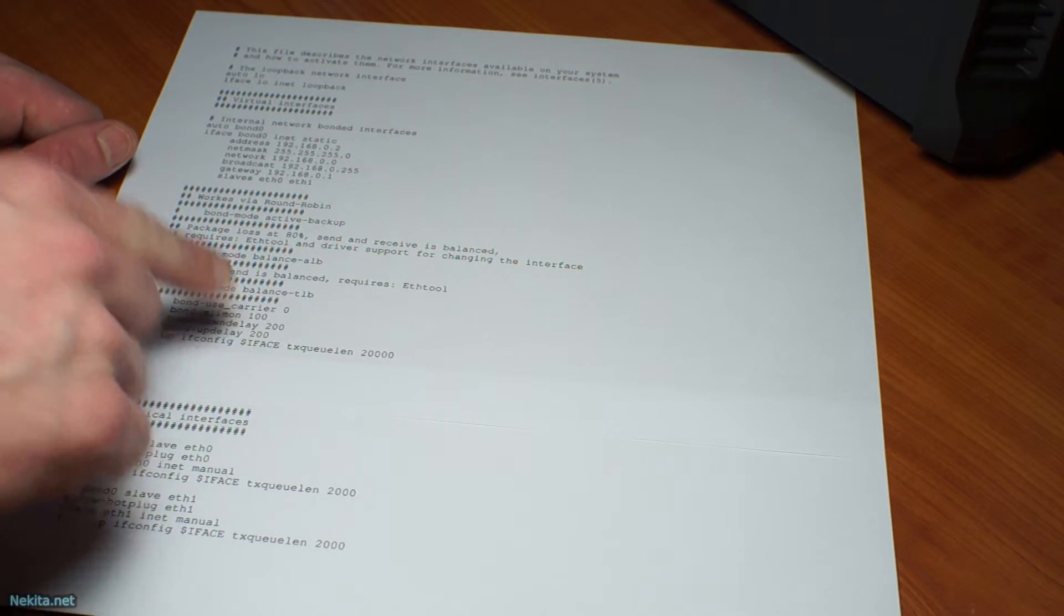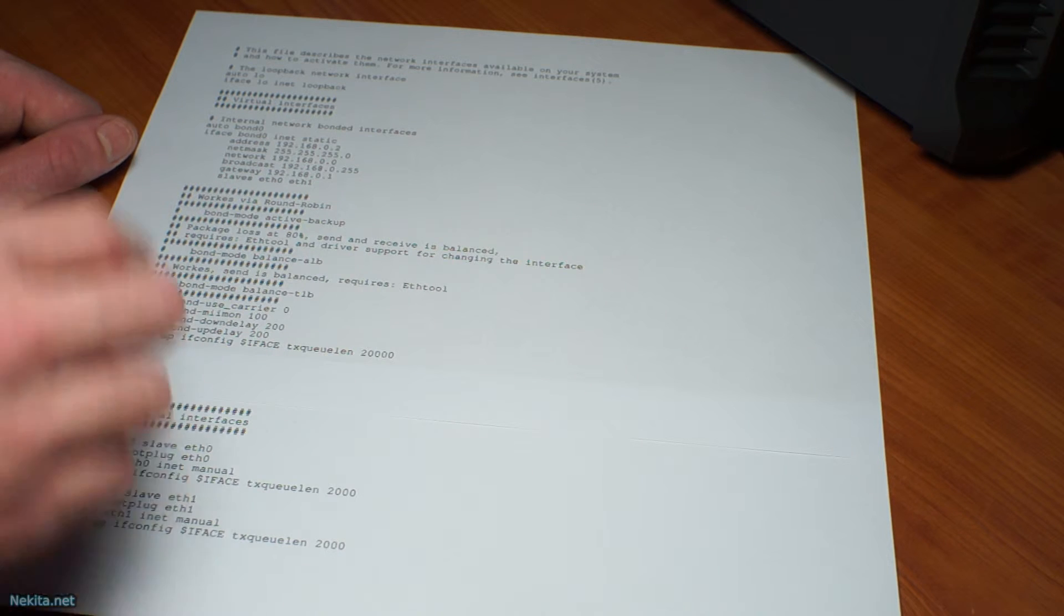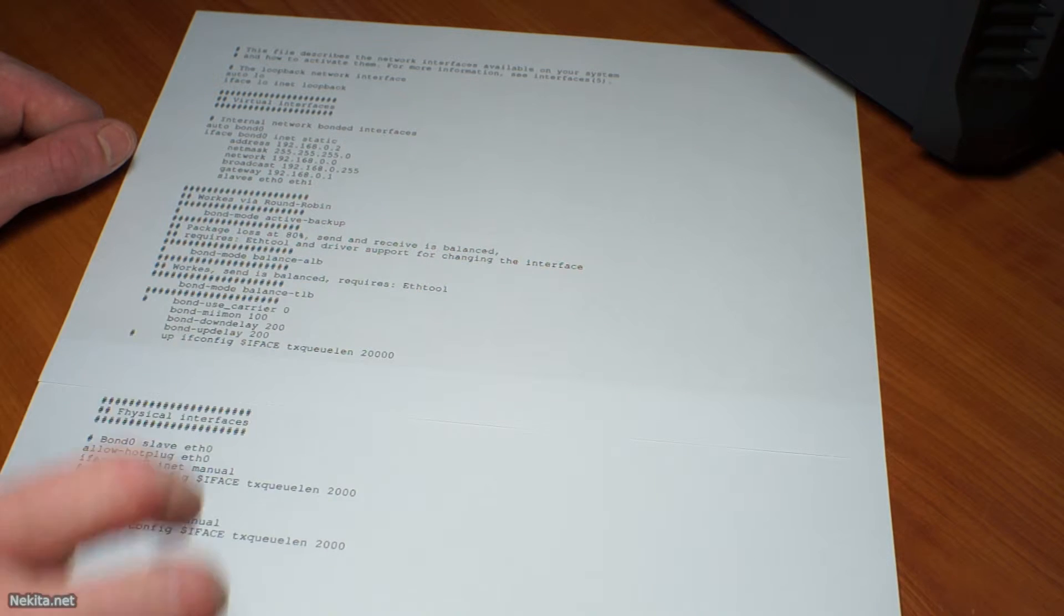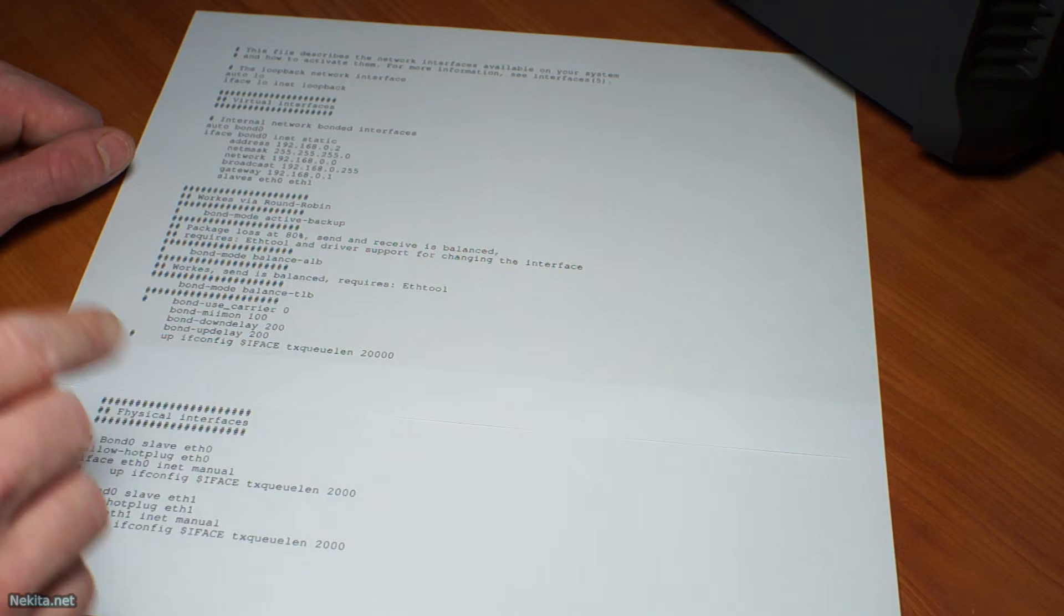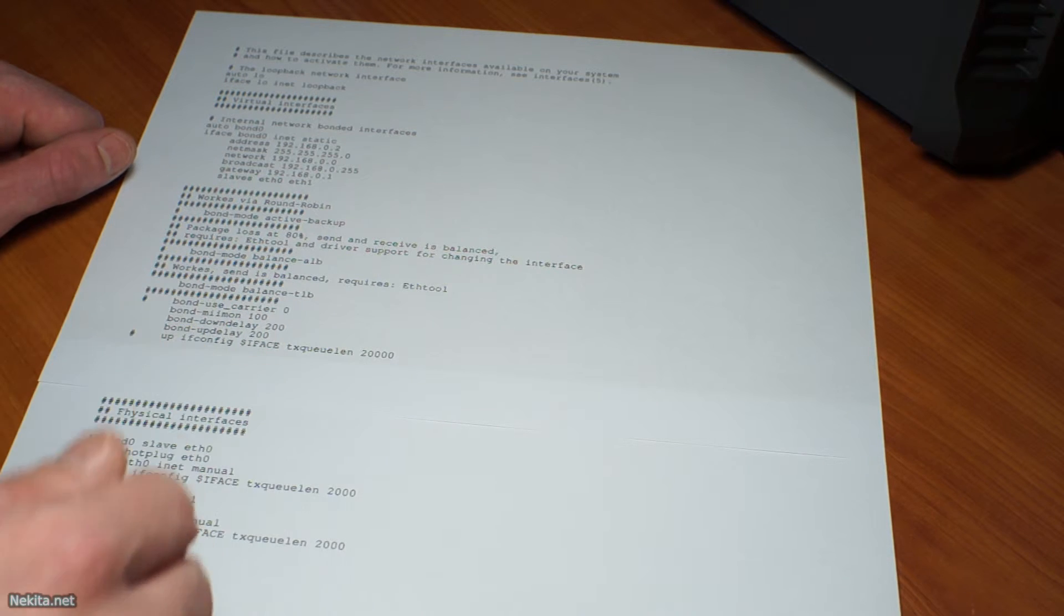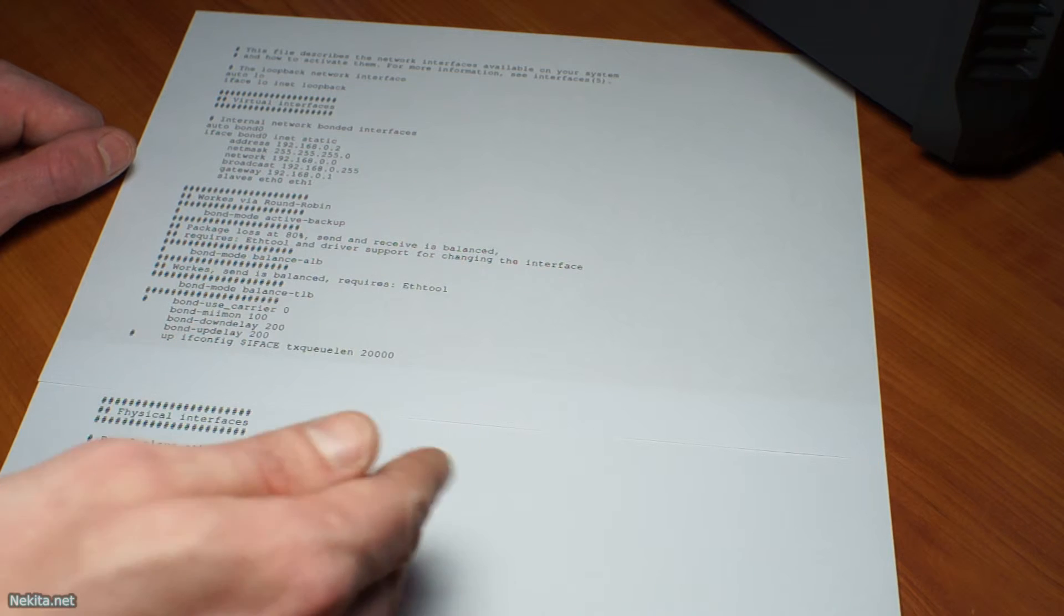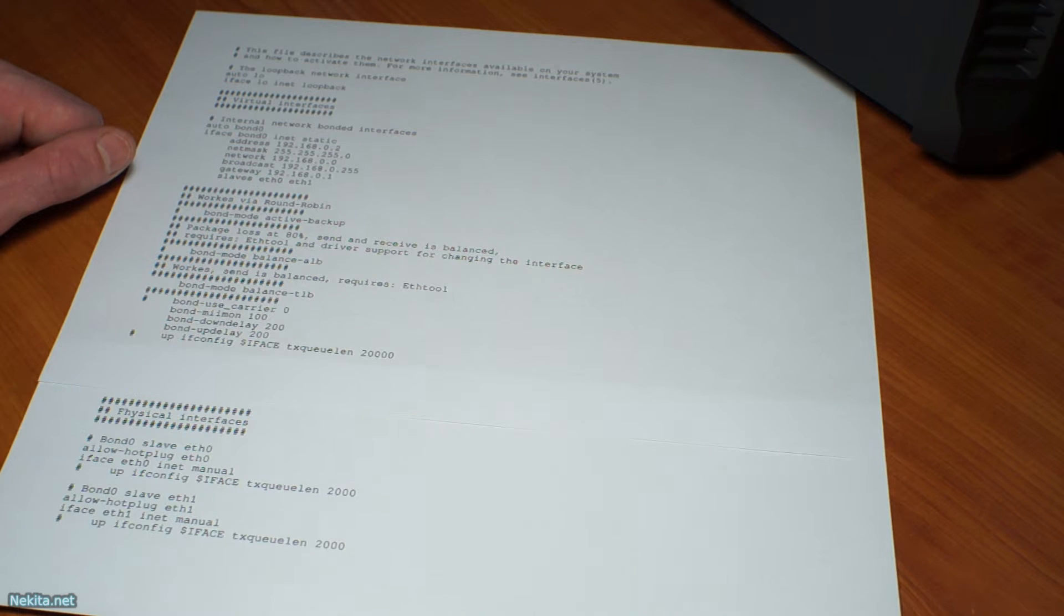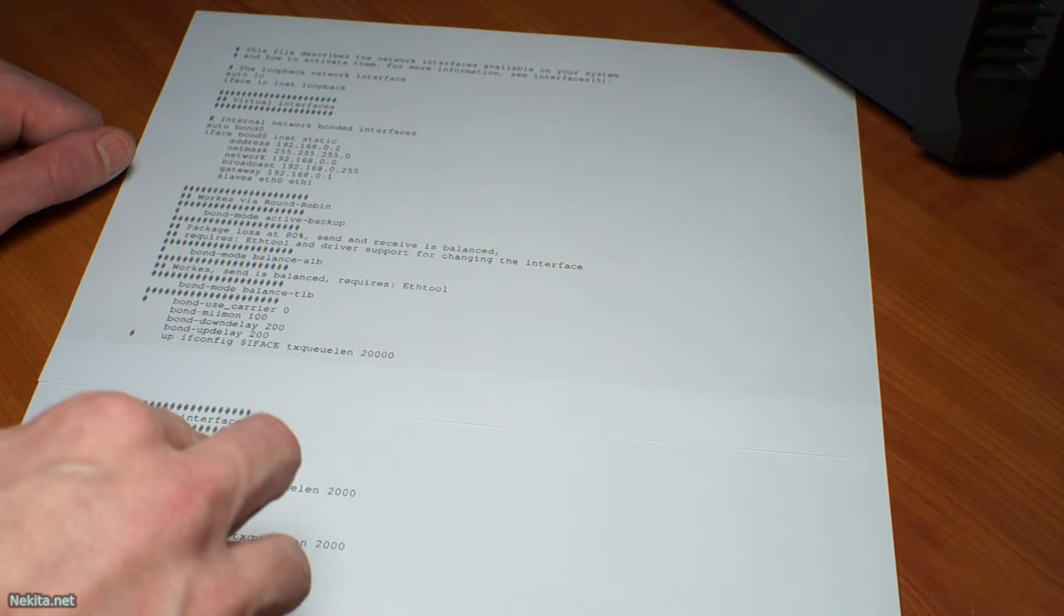So that's nice to have there with these types of values. After the virtual interface bond0 is defined, we have to define the physical interfaces. And to allow for hot plugging of the Ethernet cable or re-plugging when it has come undone, you need to allow hotplug eth0 with an iface eth0 inet manual.